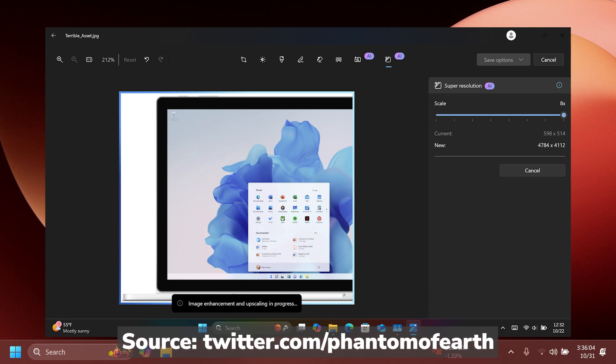For example, whenever you are going for the 8 times scale, you're going to notice that from a resolution of 598 by 514, you can get a resolution up to eight times bigger. I think that is pretty interesting.